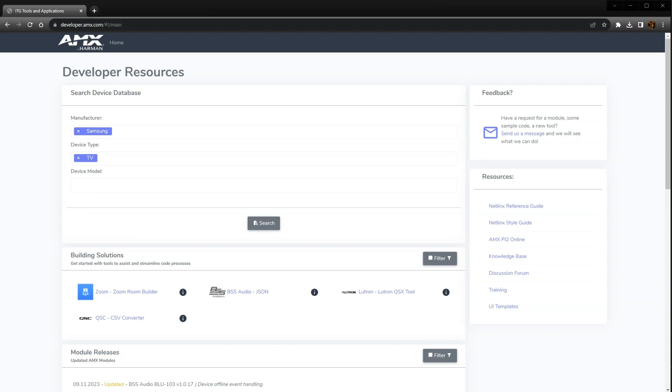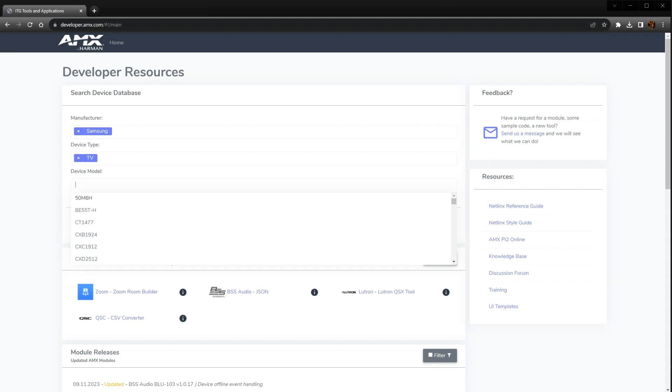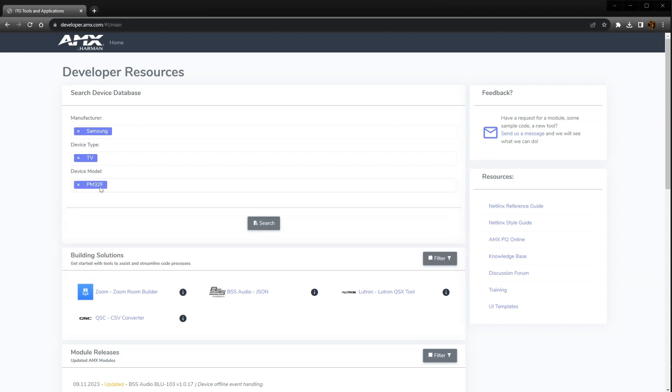At this point, you can either look for your device's model number in the device model drop-down list or type the model number you wish to search for. I'm going to type PM32F here and then click search.